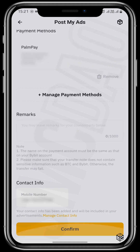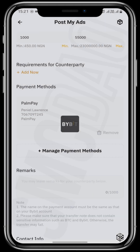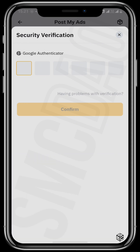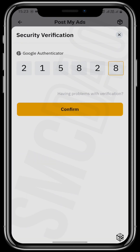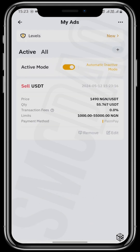Scroll all the way down and confirm. Tap 'I have read and post now.' Then go to your Google Authenticator and enter your Google Authenticator code. And then you have officially set up your ad on Bybit.